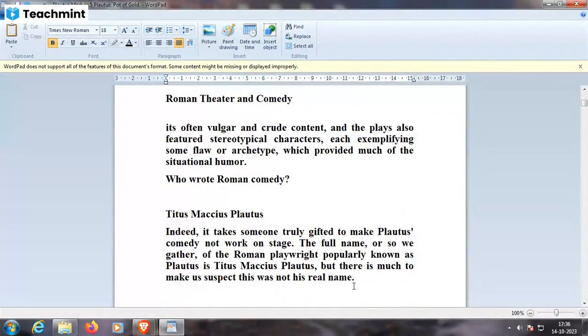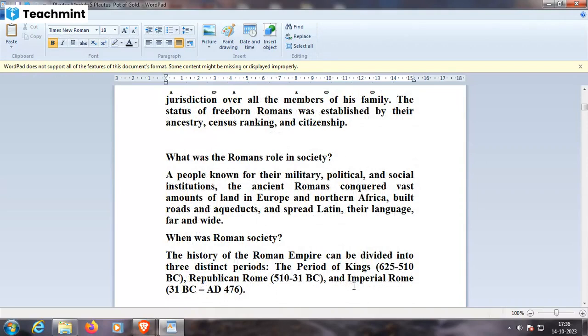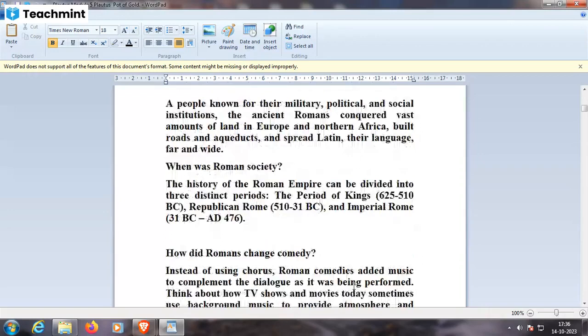Plautus's name: the type of society Rome had was a spectacle society. The Romans were known for their military, political, and social institutions. The ancient Romans conquered vast amounts of land in Europe and northern Africa, built roads and aqueducts, and spread Latin — the language — far and wide. The history of the Roman Empire can be divided into three distinct periods: the period of kings 625–510 BC, the Republic of Rome 510–31 BC, and Imperial Rome 31 BC to 476 AD.